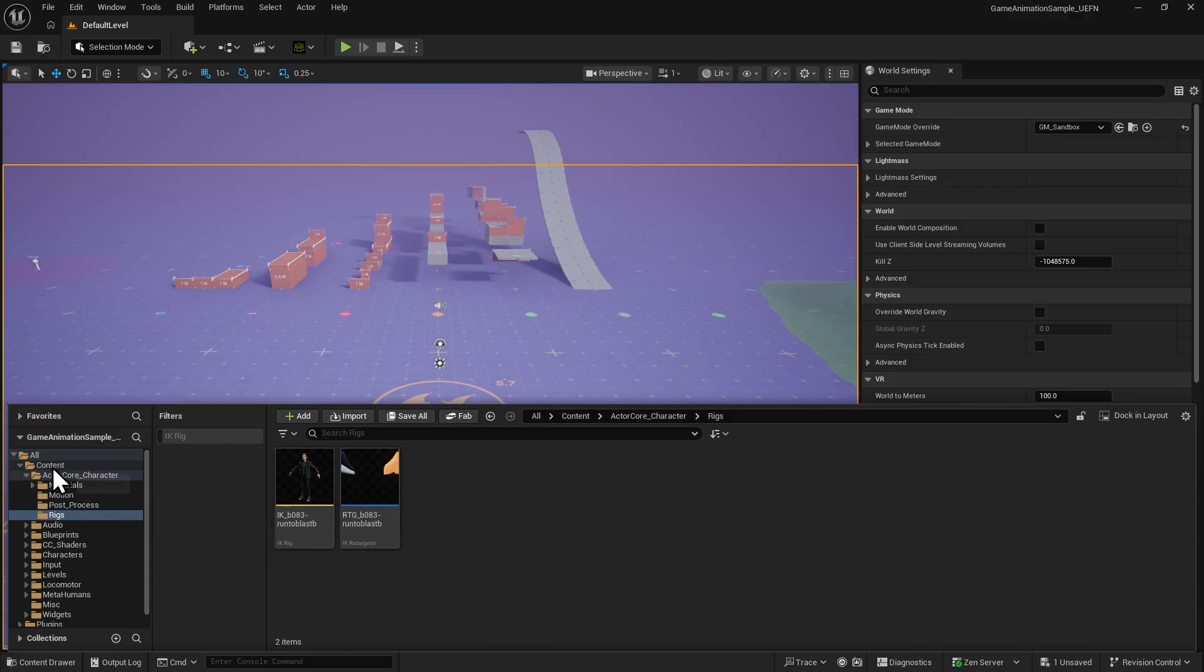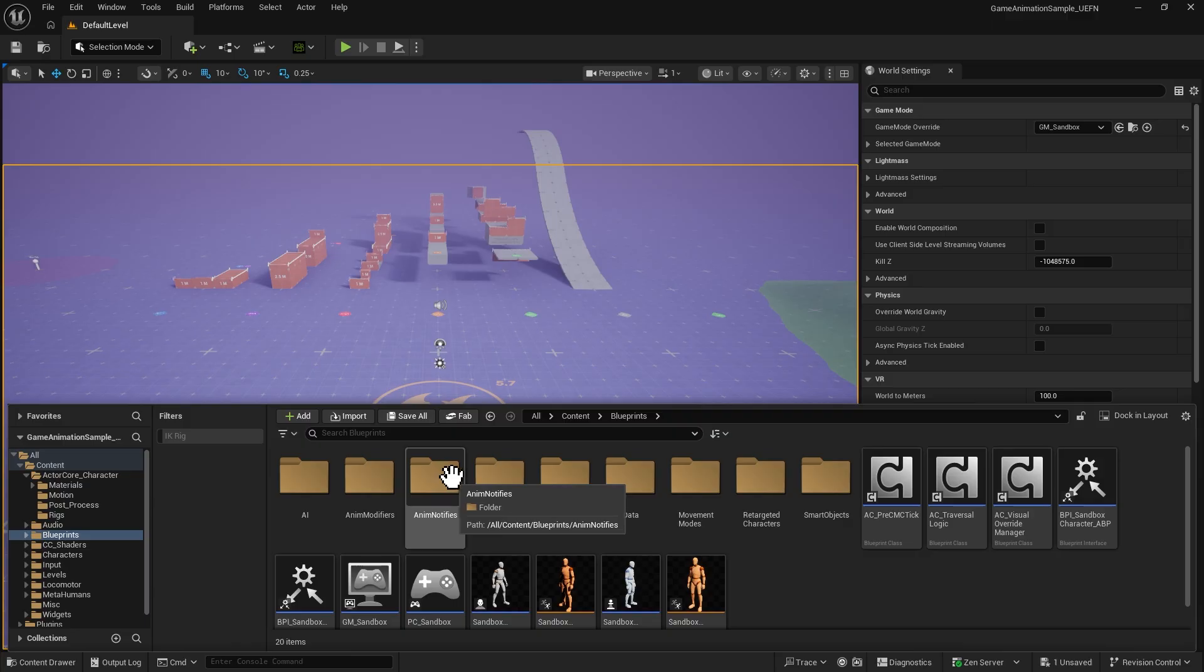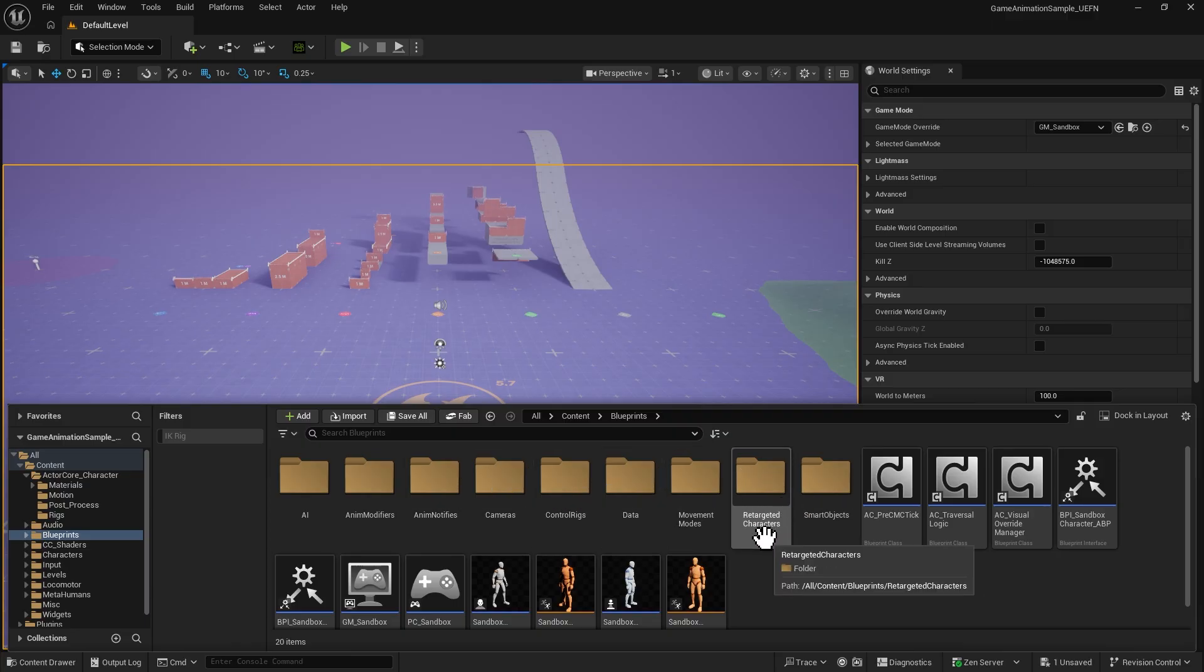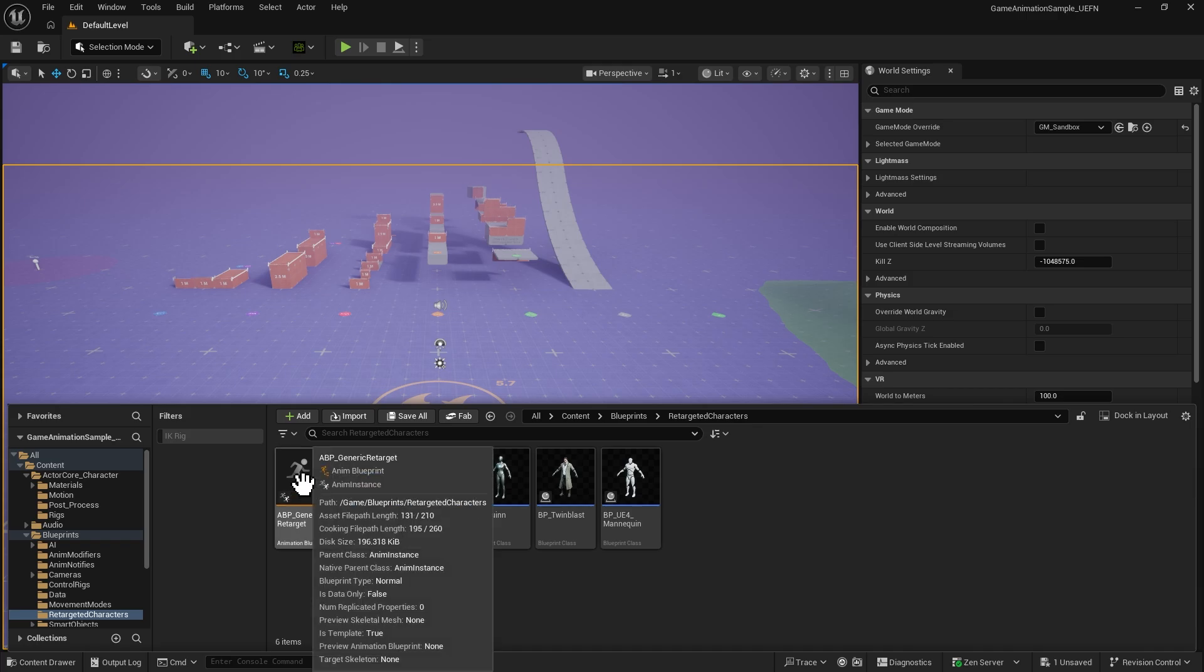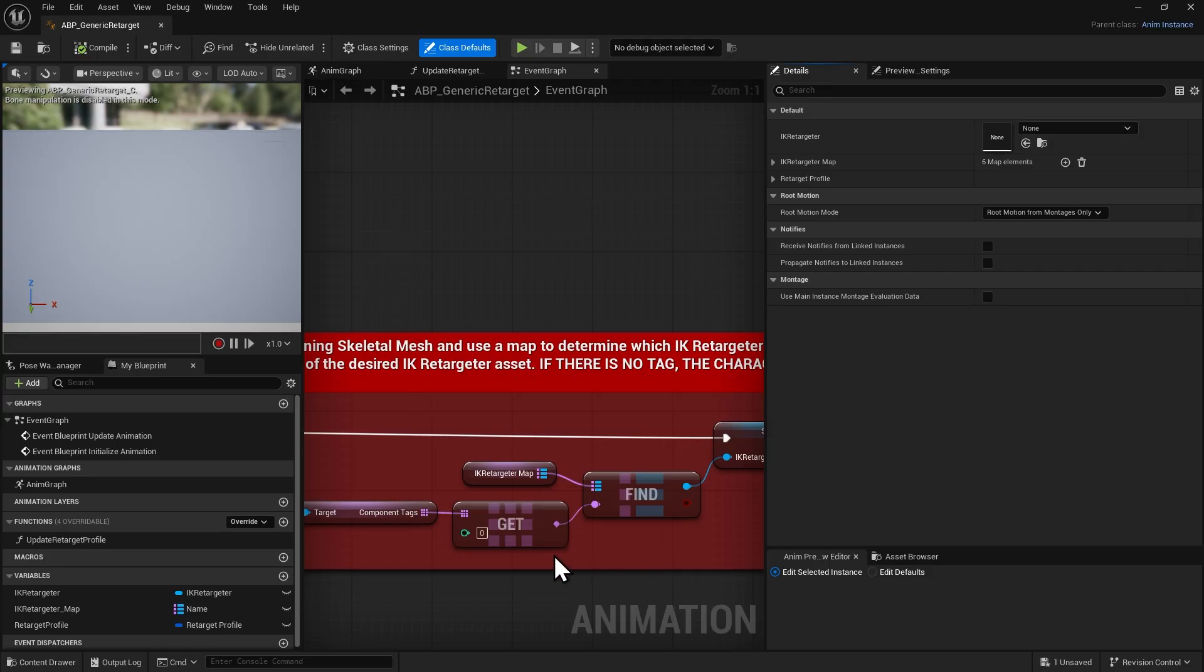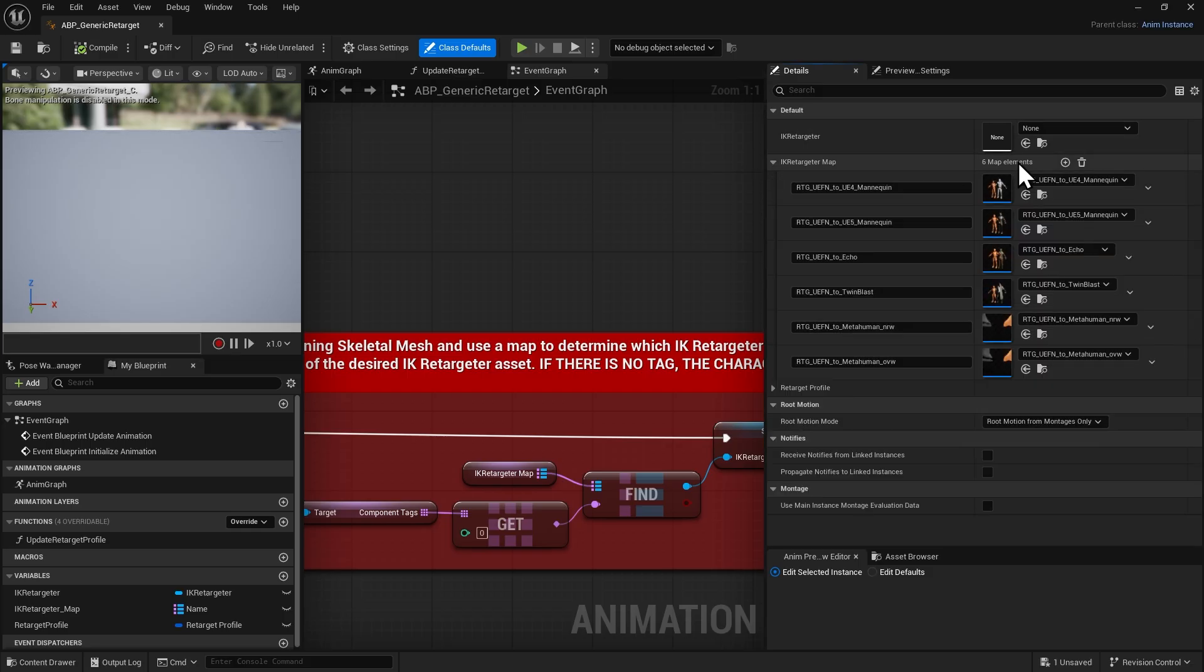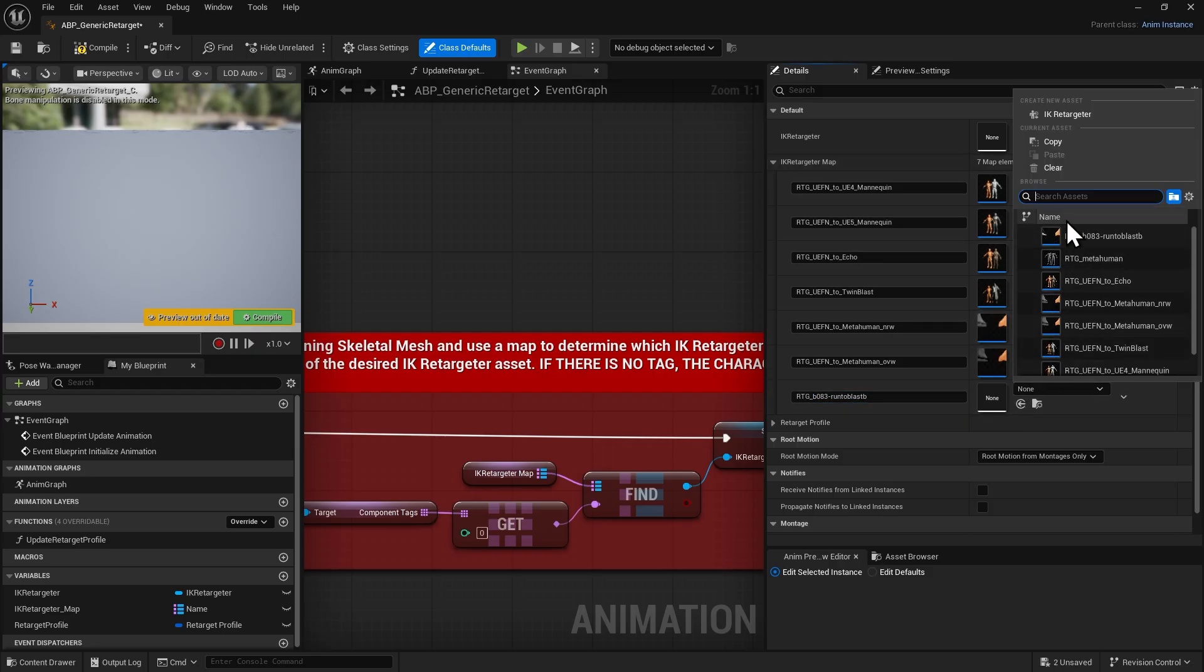Then go to Blueprints, Retargeted Characters, and open the Generic Retarget Blueprint. Under the IK retargeter map section, create a new entry. Paste the file name you copied, and select the corresponding IK retargeter asset.